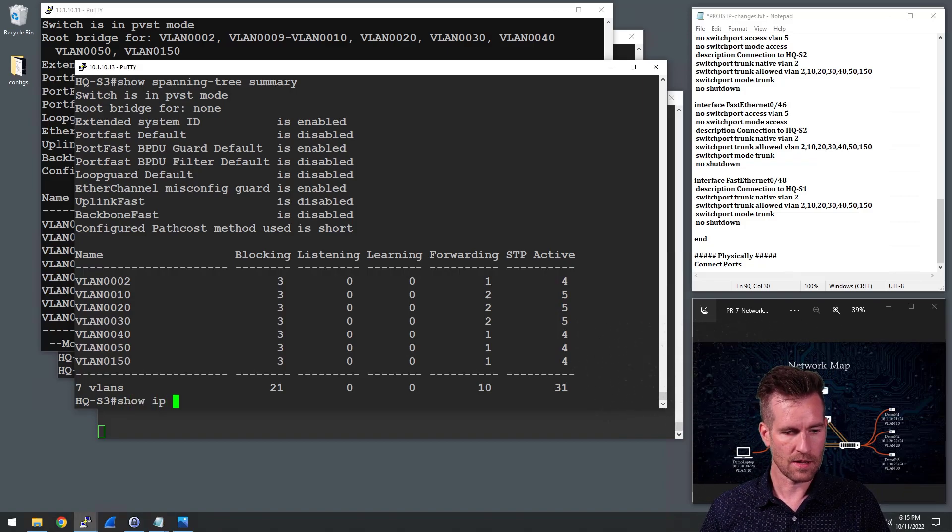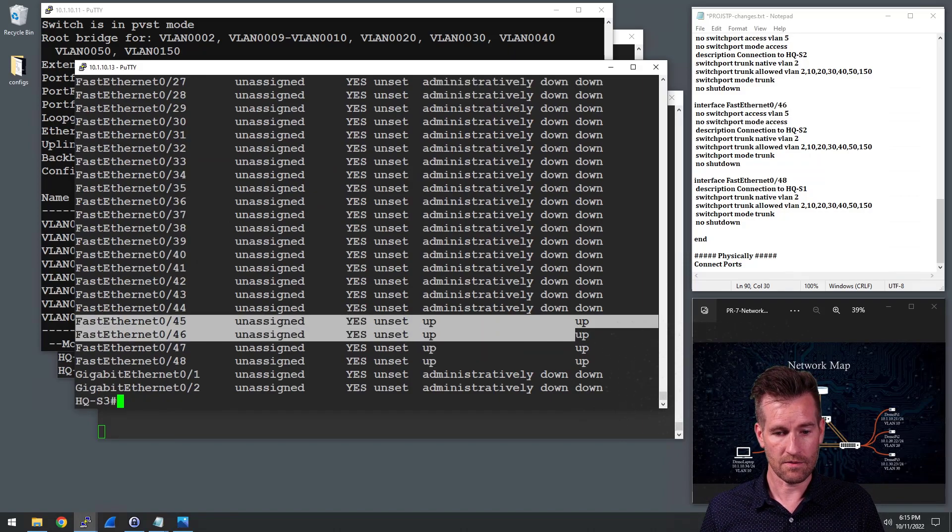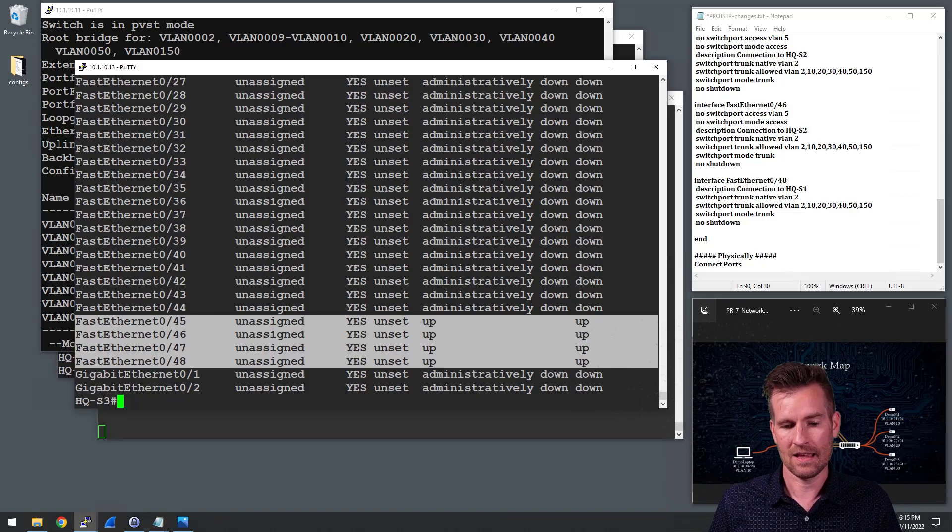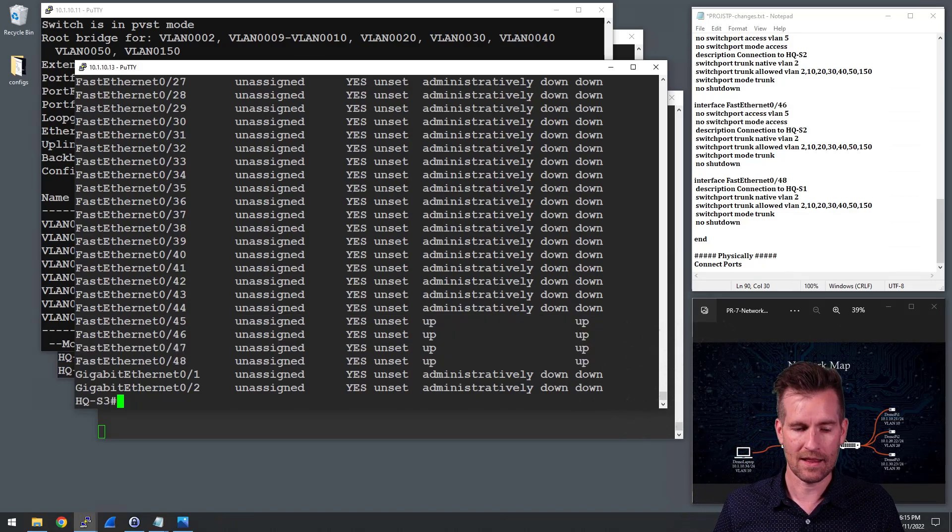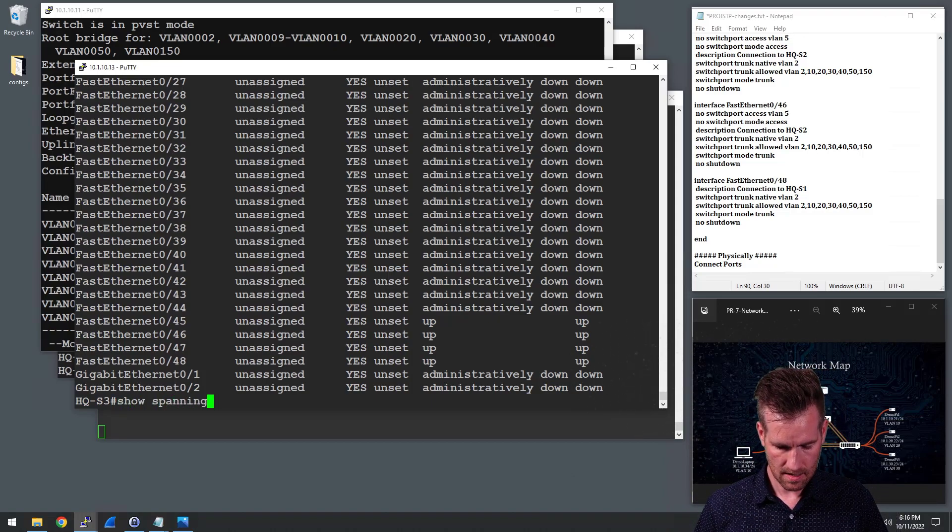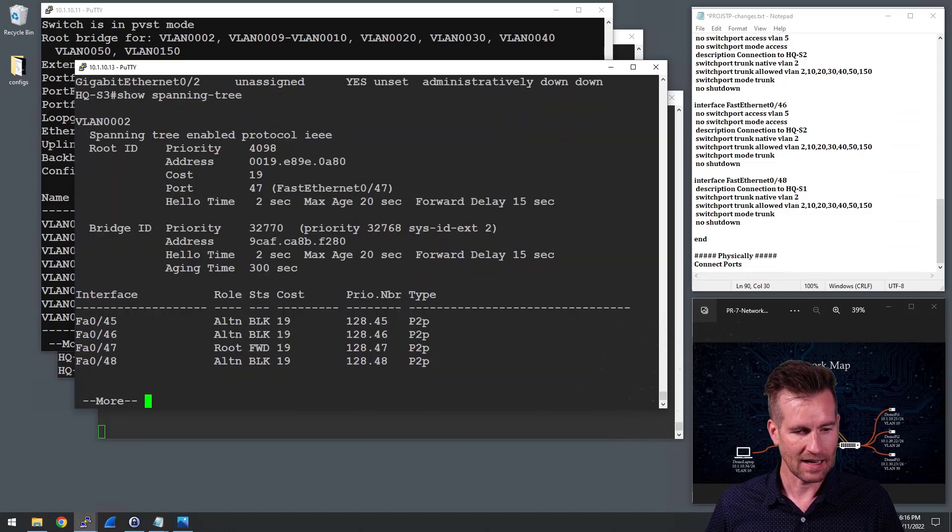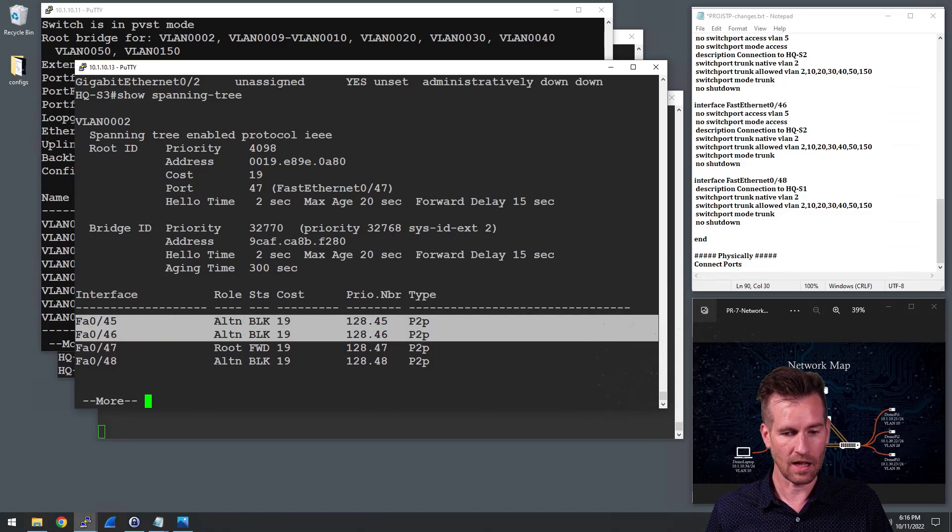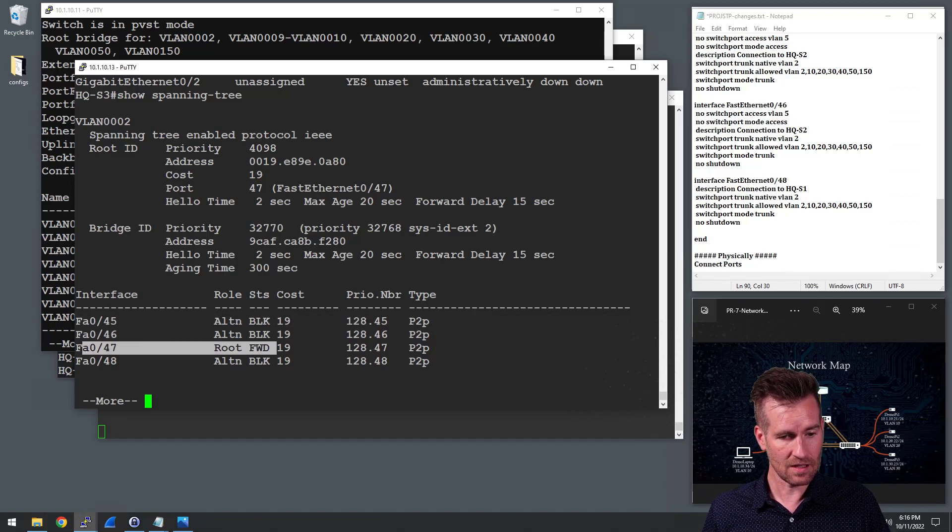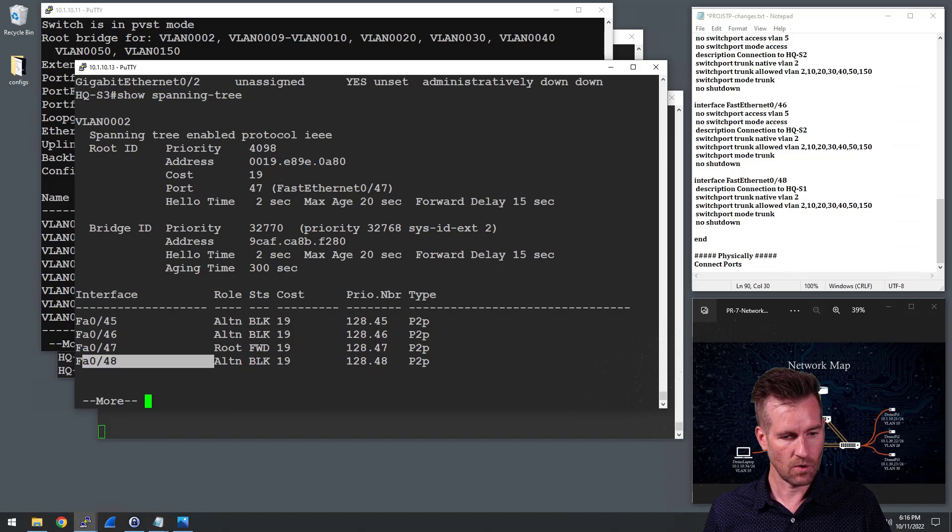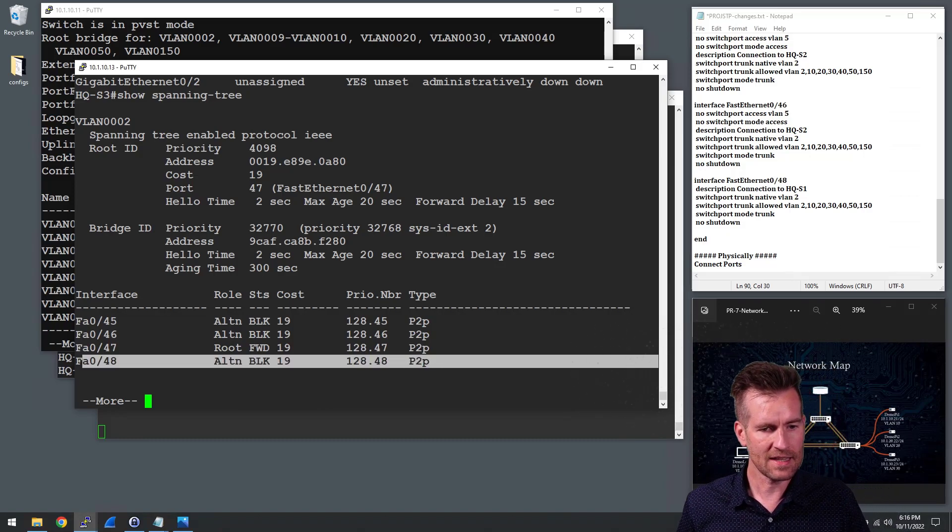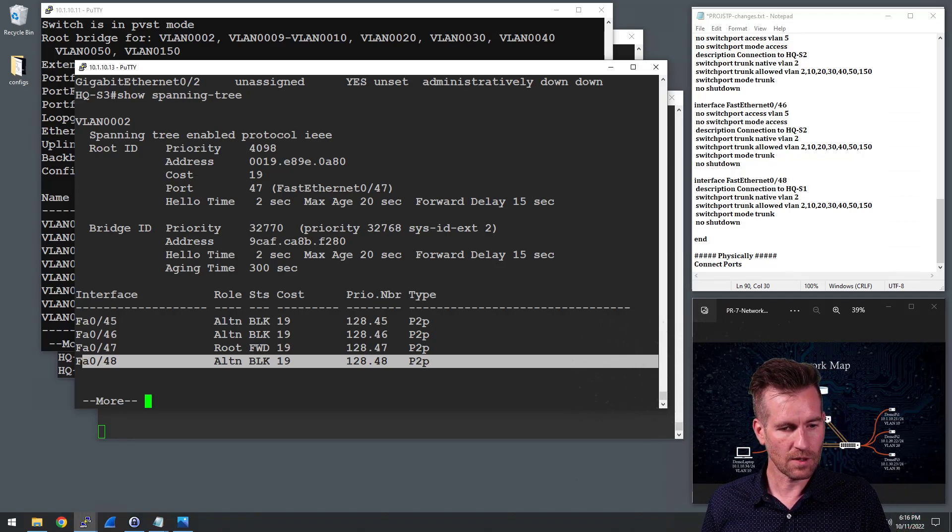Let's do a show IP interface brief and see what that looks like. It does show that all of those are up. So they're in the blocking state from a spanning tree protocol. But this does still show that it is up. Let's do a show spanning tree without the summary on it. And here is port 45, which is labeled as an alternate route. And we have 47, which is a root and 48, which is also an alternate. So everything seems to be just as we would expect it.